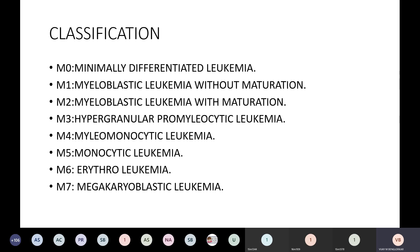M5 is monocytic leukemia. M6 is erythroleukemia. M7 is megakaryoblastic leukemia. These are the 8 classifications given for pathological purposes. M4 and M5 are particularly important and commonly seen in clinical presentations.